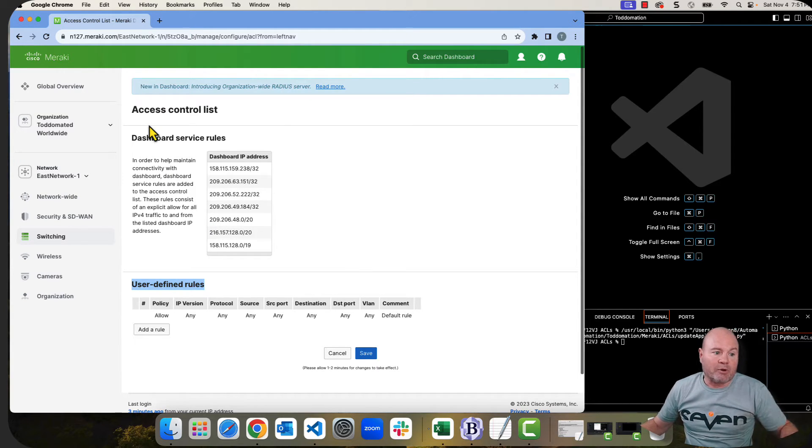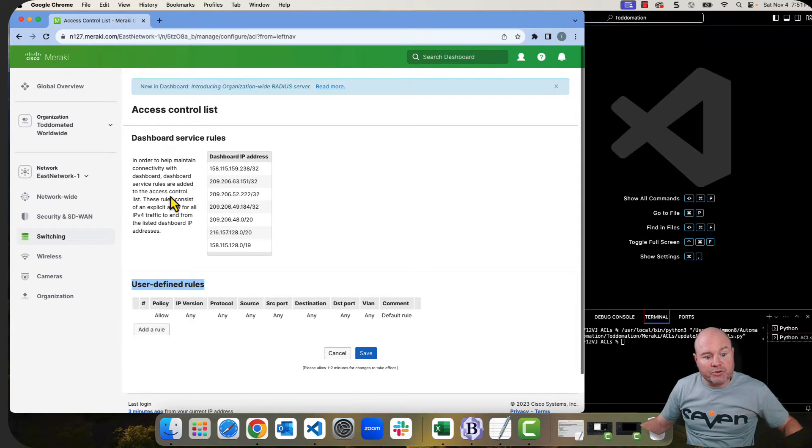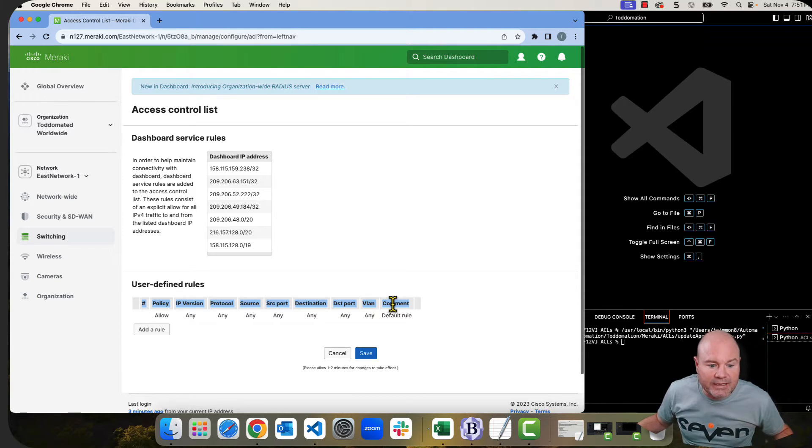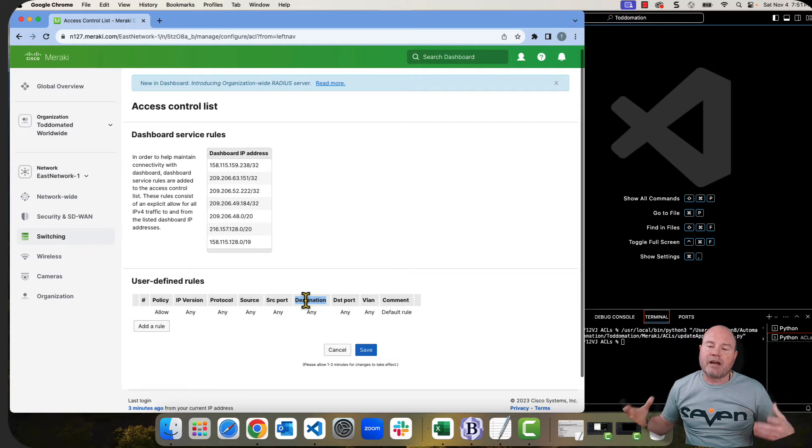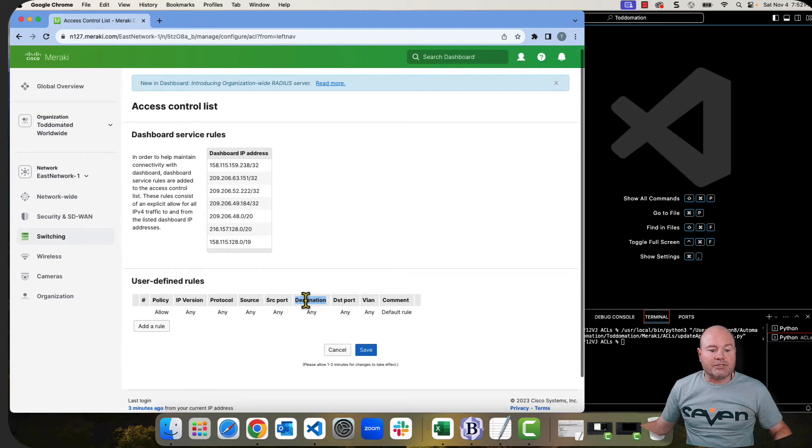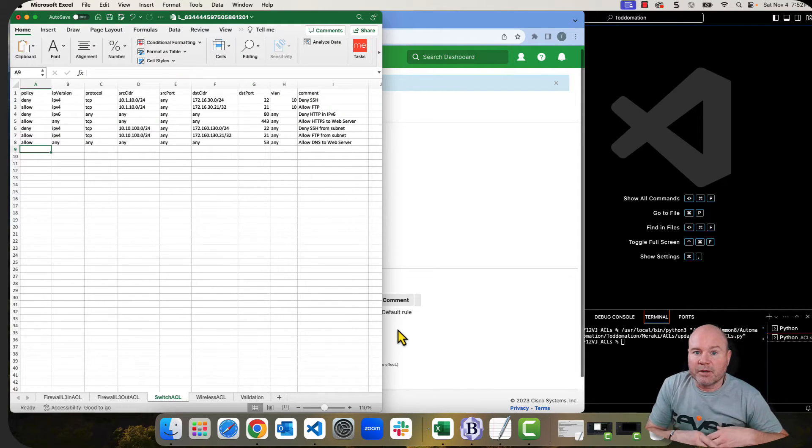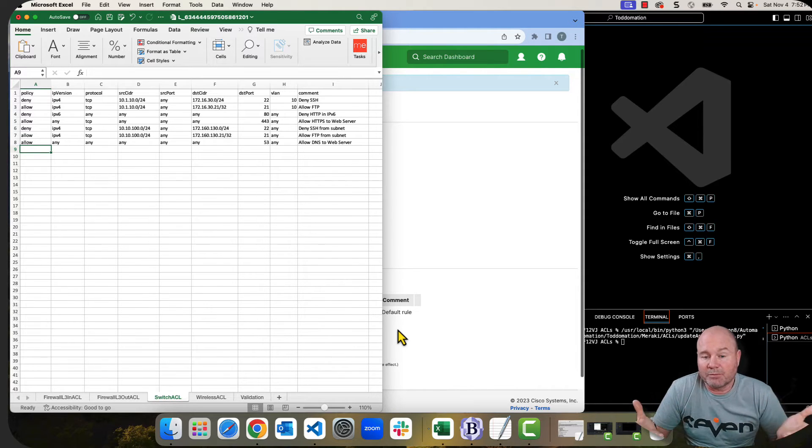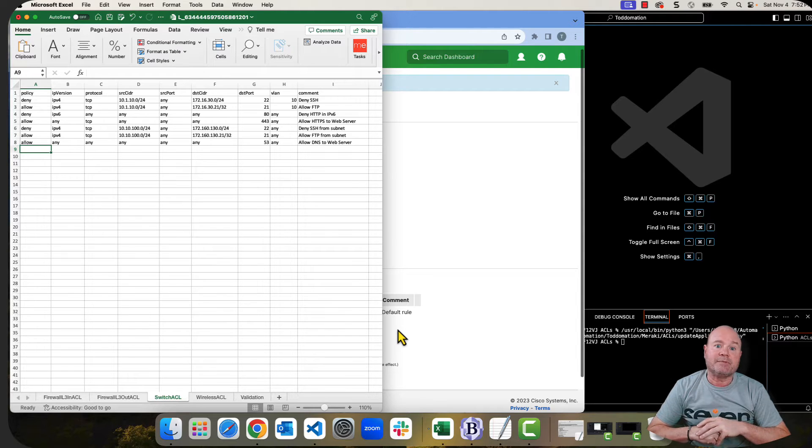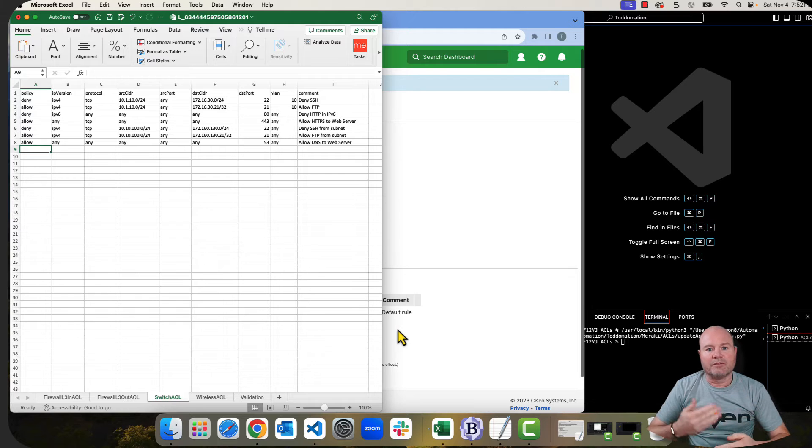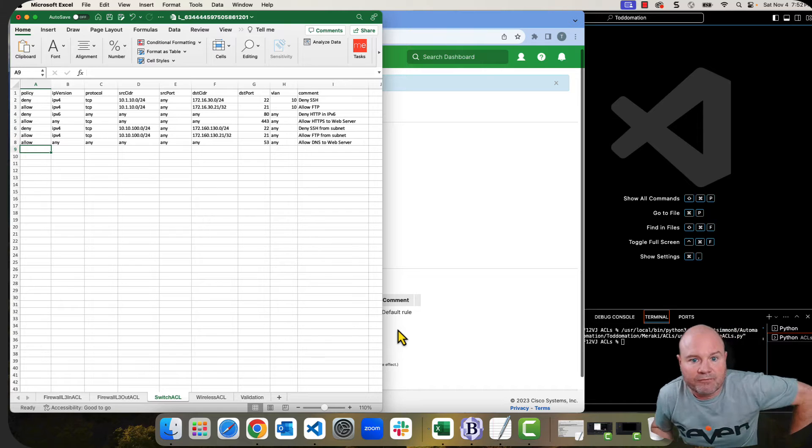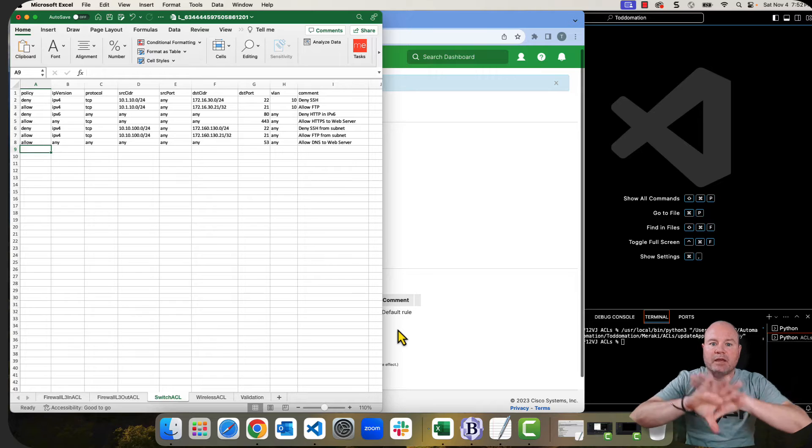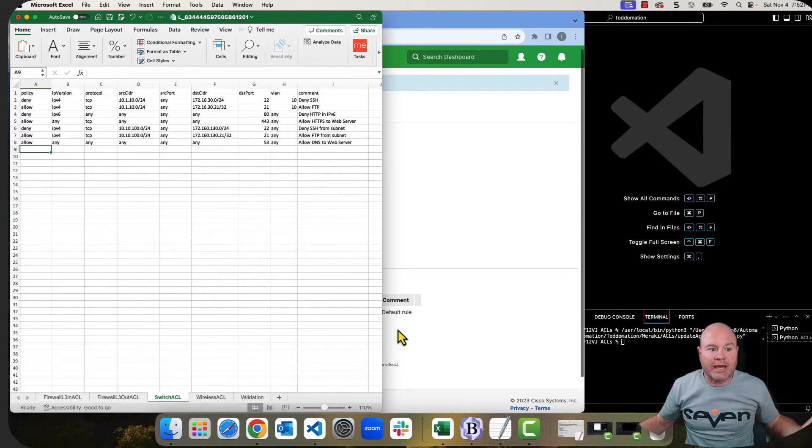So as you can see in my Meraki dashboard, I have no ACLs. What you can see, though, is how it's expected to show up. And these are the different areas or the different items that you can specify inside your ACL. So let's look at my Excel spreadsheet. If you are not familiar or don't know how to get this information out of Excel, I'm going to do it for you. But if you want to get a deep dive, I do have another video much longer than this one showing you all of the aspects of how to use Excel and Python with the Meraki dashboard.